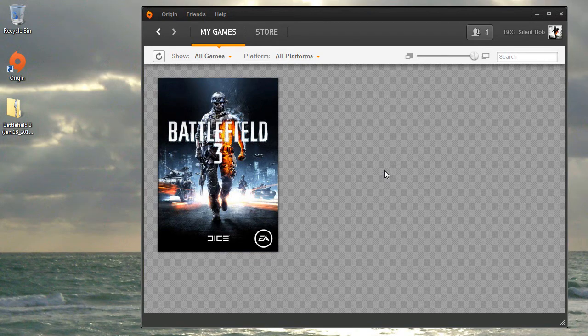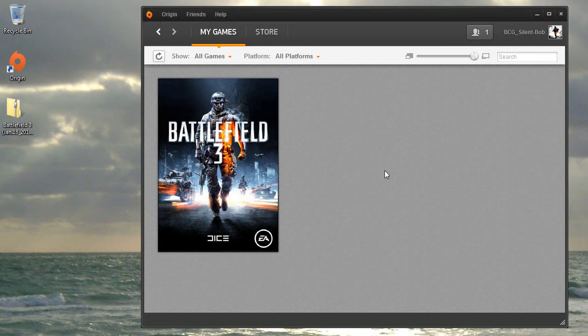In this example, Origin is installed, and I am logged into an account that owns Battlefield 3, but Battlefield 3 is currently not installed.